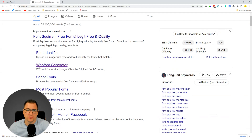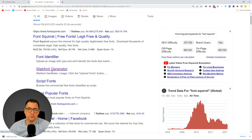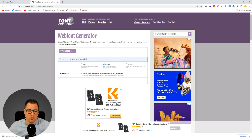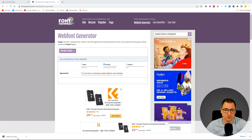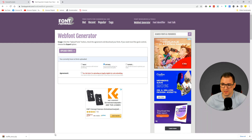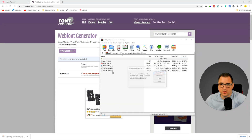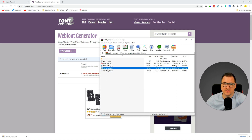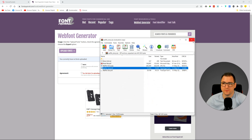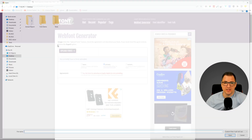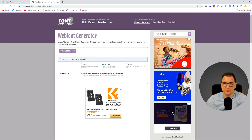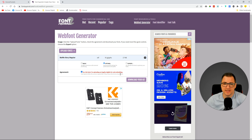Here in Font Squirrel you can see they have a Web Font Generator, which means we can actually create our own web font. We'll open this Waffle Story font that we downloaded. I'm going to take this OTF font, extract it to a font demo folder. Now that I have it, I'll leave the settings on 'Optimal'.